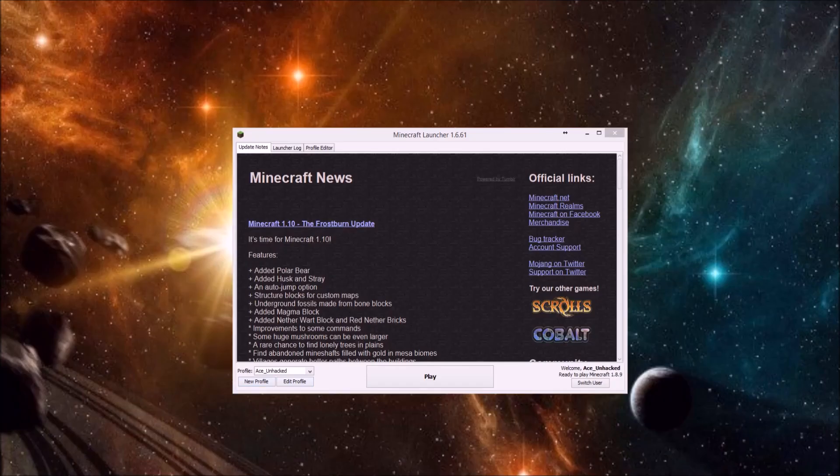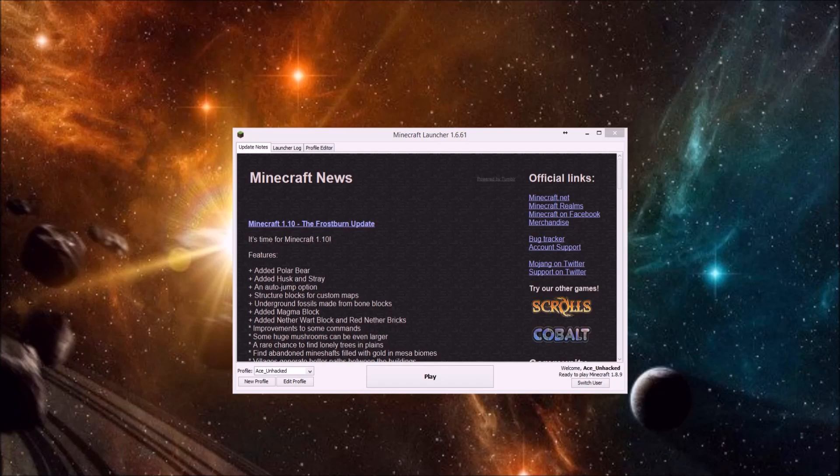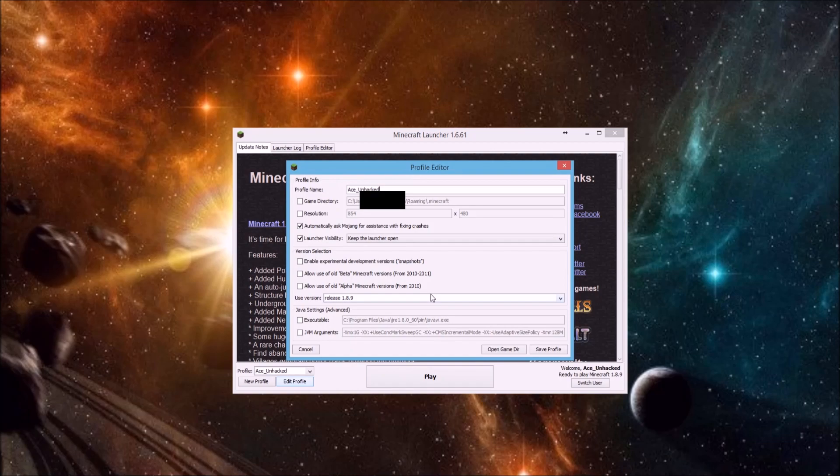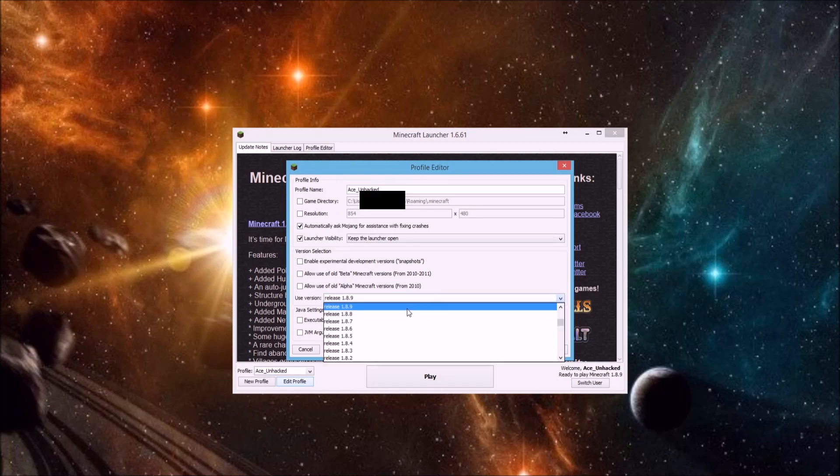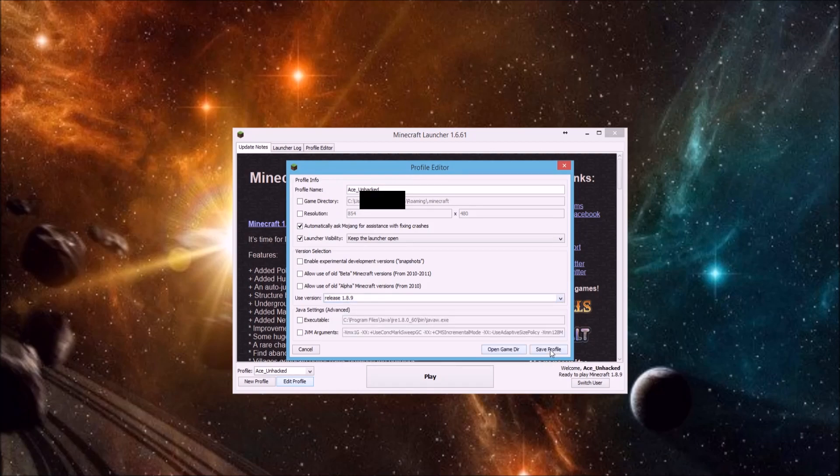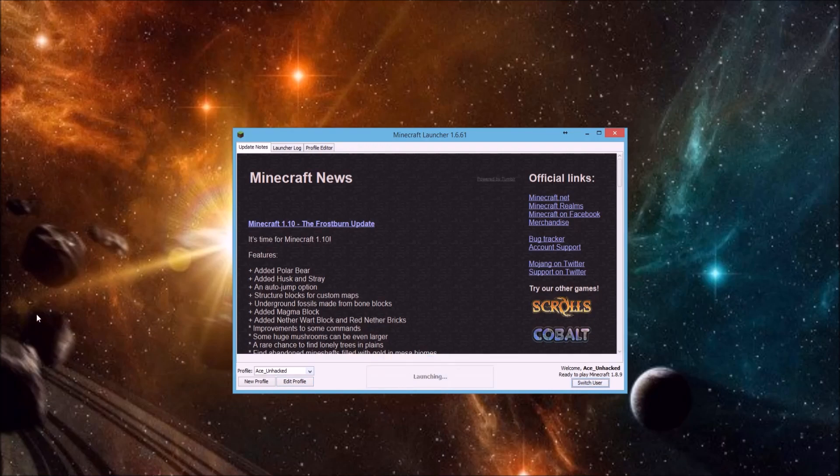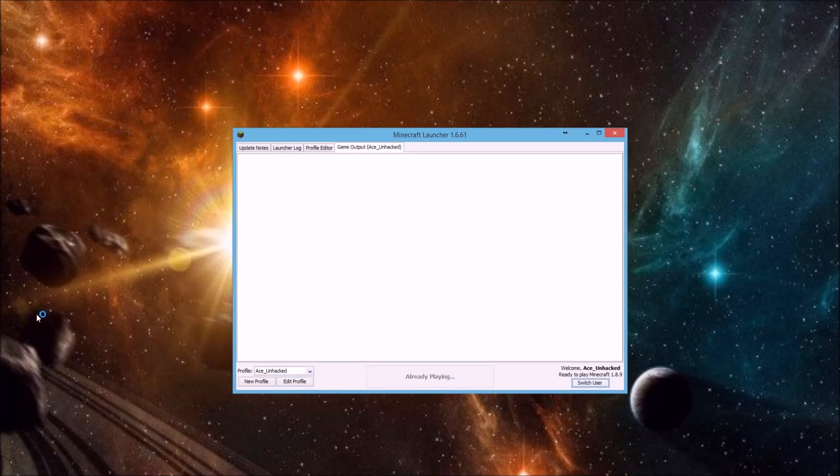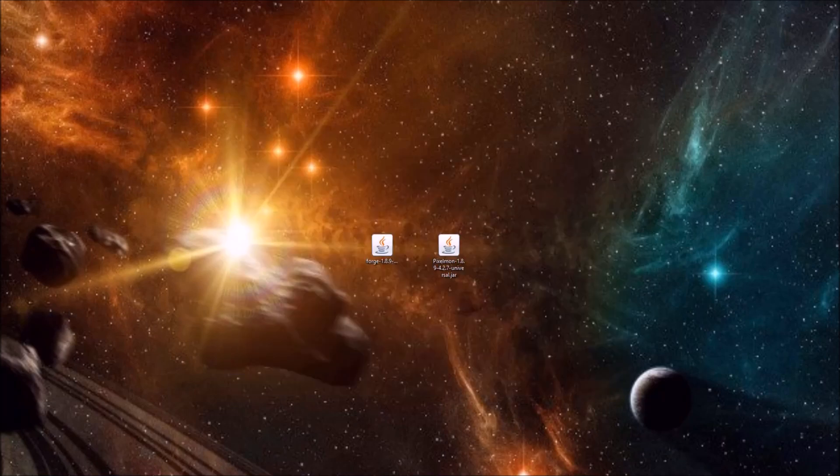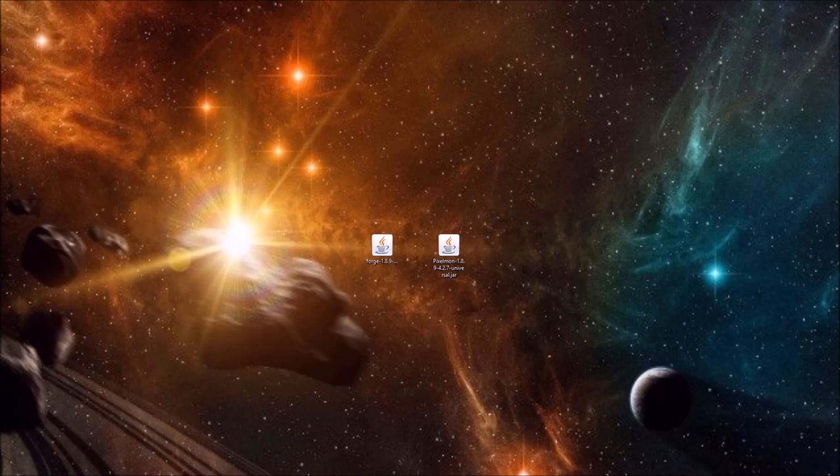Alright, so for this to work as well, before we run any of the files we just downloaded, what you do need to do is launch your Minecraft in the version you are trying to run. So if you're downloading Forge for 1.8.9, you have to have run Minecraft in 1.8.9 before. So if you have not done that before, make sure you change your profile. Here we go. If we hit edit profile, use version. Make sure you change it to 1.8.9 if this is the one you're installing and then hit play just to make sure your Minecraft already has the 1.8.9 files. Alright, but once you have launched it once, that is all you need.